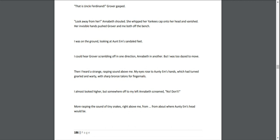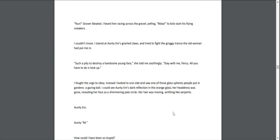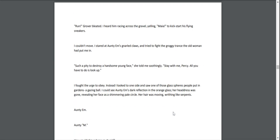Then I heard a strange rasping sound above me. My eyes rose to Aunty Em's hands, which had turned gnarled and warty, with sharp bronze talons for fingernails. I almost looked higher, but somewhere off to my left, Annabeth screamed, "No! Don't!" More rasping—the sound of tiny snakes, right above me, from about where Aunty Em's head would be. "Run!" Grover bleated. I heard him racing across the gravel, yelling "Maia!" to kick-start his flying sneakers. I couldn't move. I stared at Aunty Em's gnarled claws, and I tried to fight the groggy trance the old woman had put me in. "Such a pity to destroy a handsome young face," she told me soothingly. "Stay with me, Percy. All you have to do is look up."